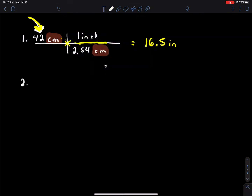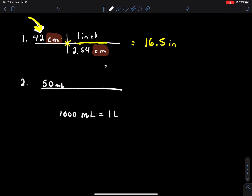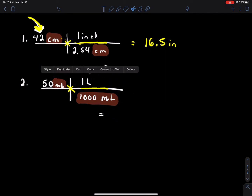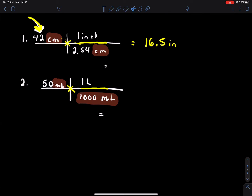Number two: you have 50 milliliters that you're going to convert to liters. Start with the number given — 50 milliliters — and you need a conversion: there are 1,000 milliliters in one liter. Using the bookshelf, milliliters is in the numerator, so to cross-cancel it, put milliliters from the conversion factor in the denominator. The one liter goes in the numerator. Punching that into the calculator: 50 divided by 1,000 gives 0.050 liters.